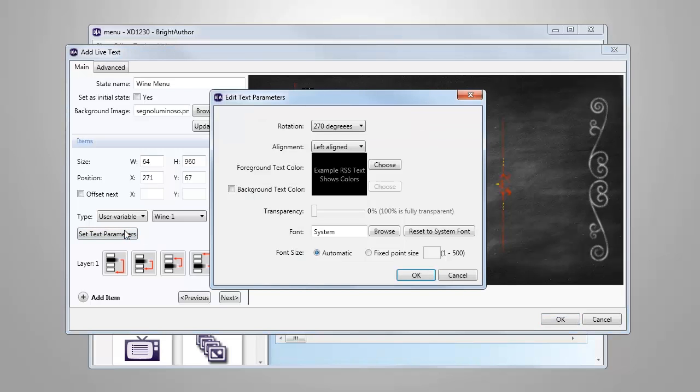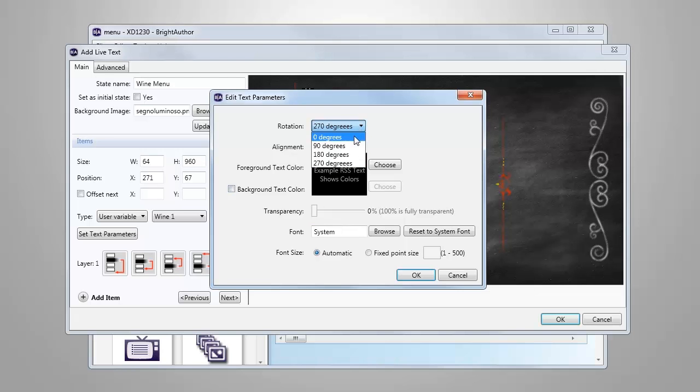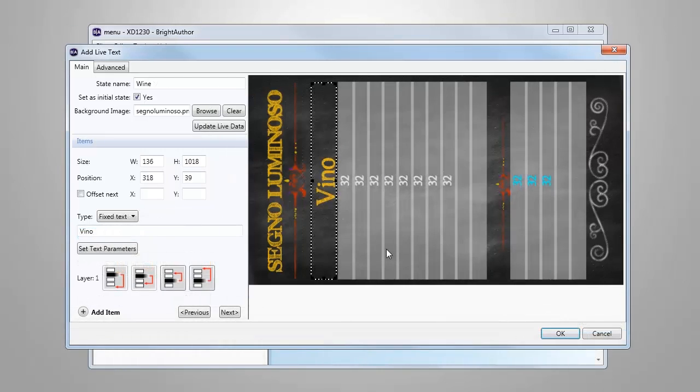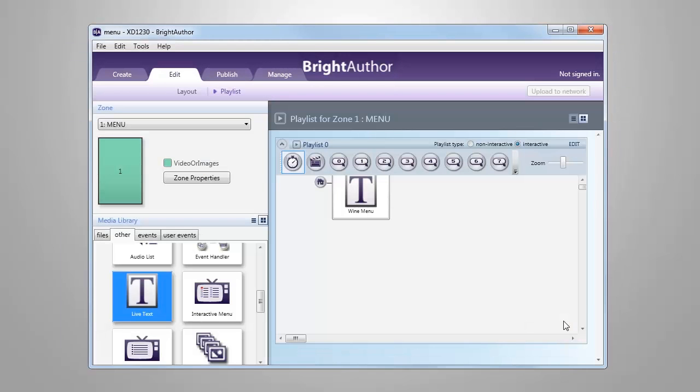We can also set the text parameters for each user variable item. There are settings for font type, size, color, and even rotation which is used in this presentation since it's a portrait layout. Now we can continue to add the rest of our user variables and select OK when done. Our wine menu is complete.